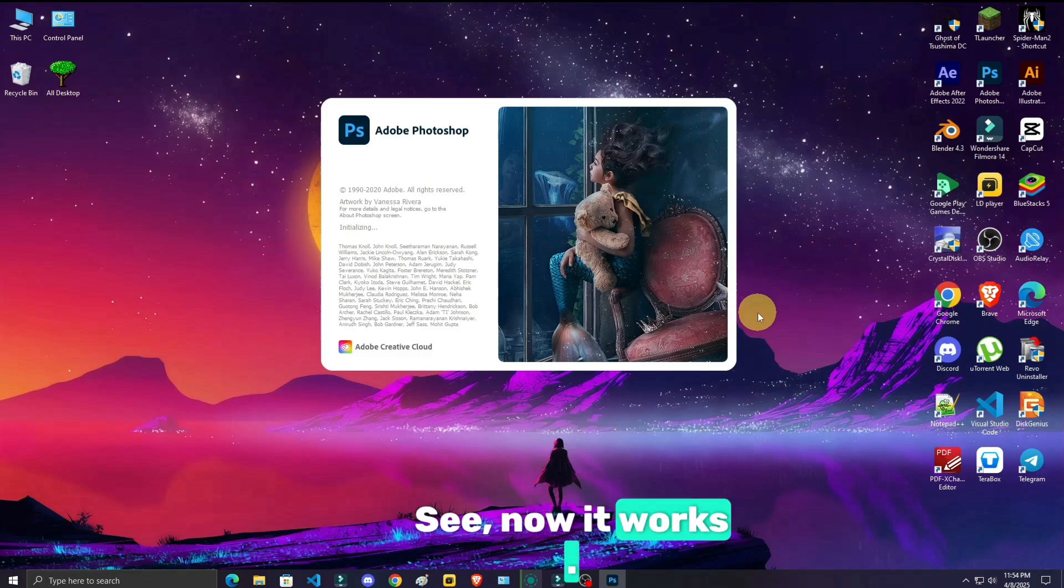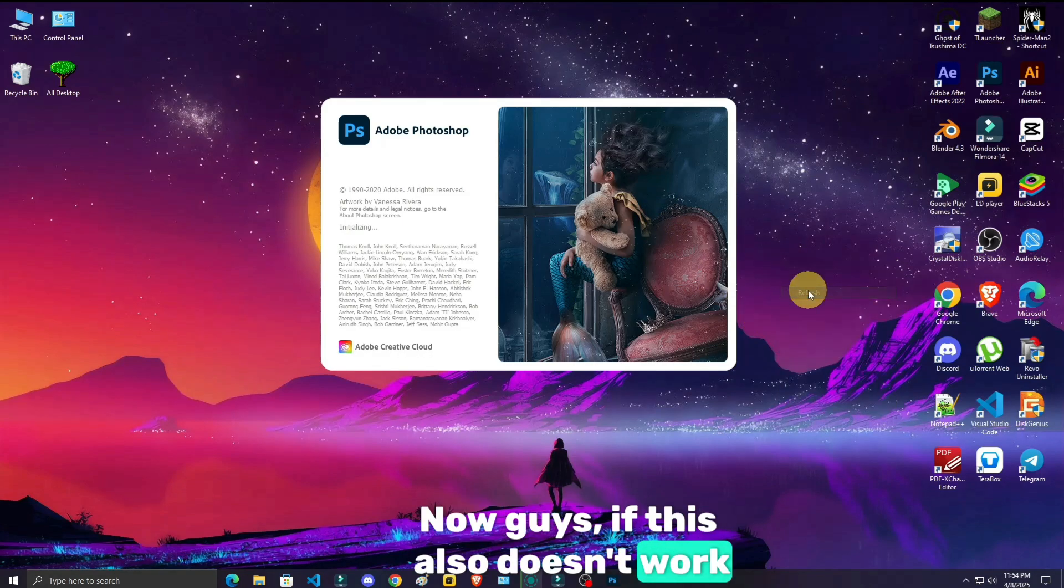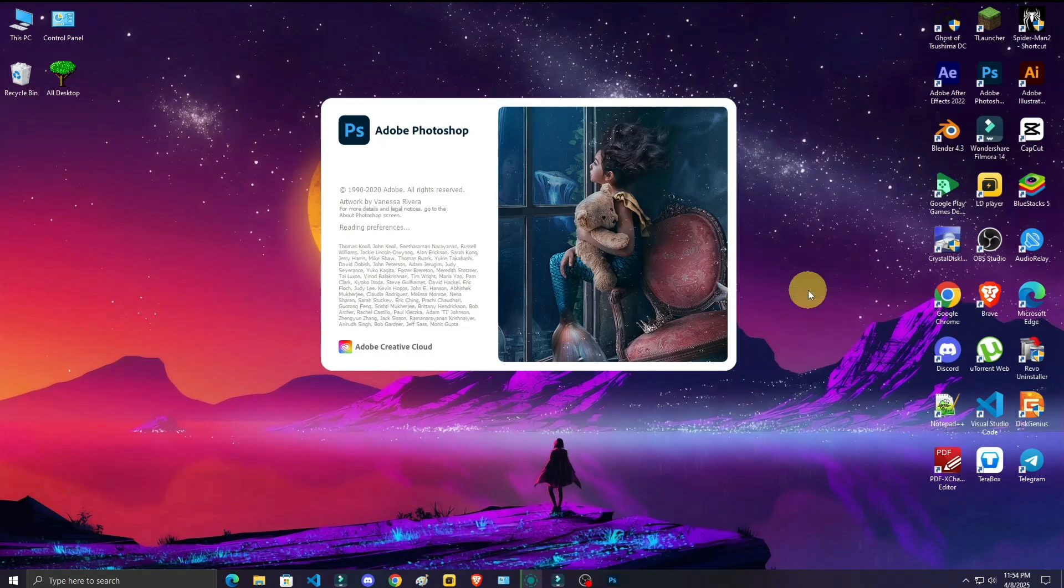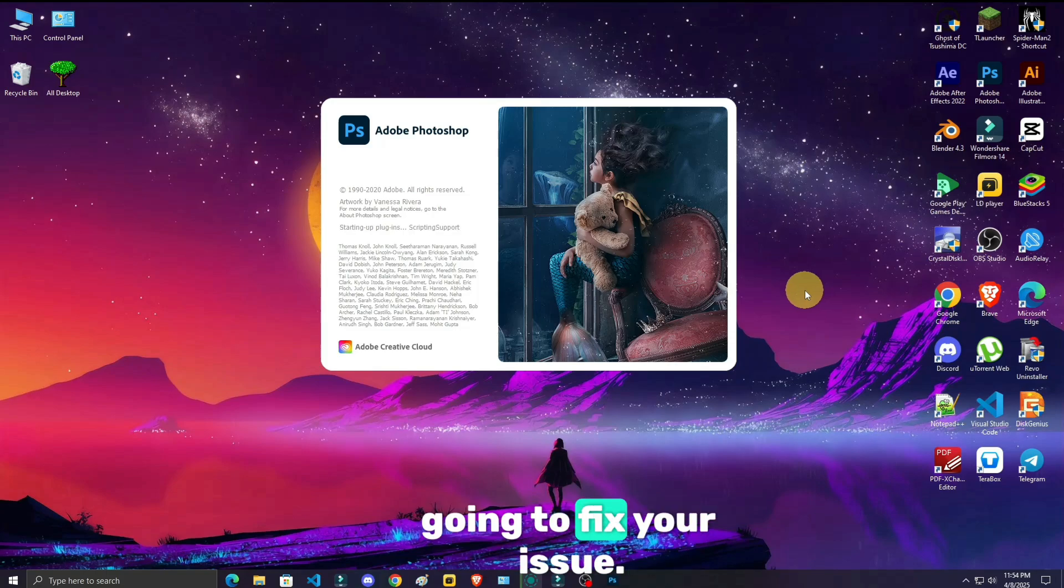See? Now it works. Now guys, if this also doesn't work, delete both these folders. I'm 100% sure this method is going to fix your issue.